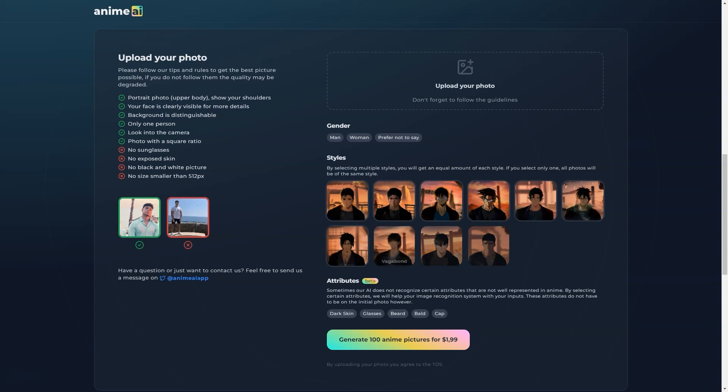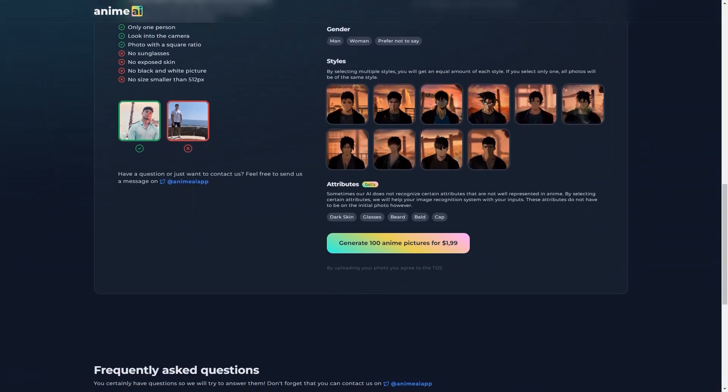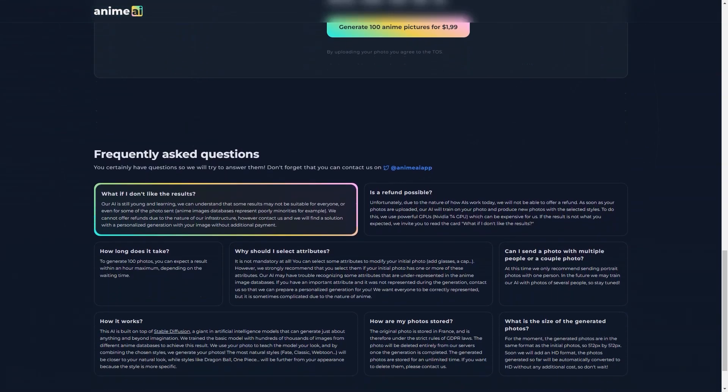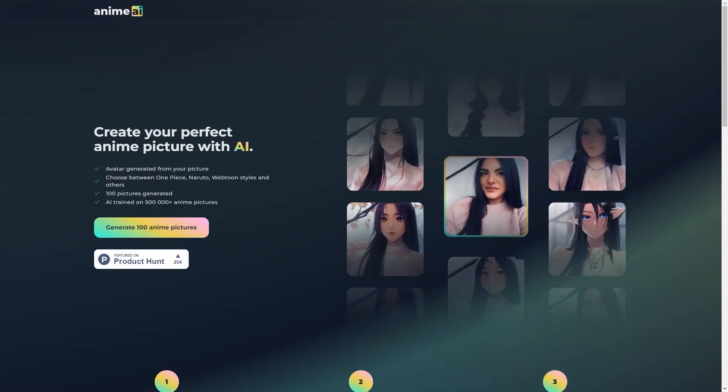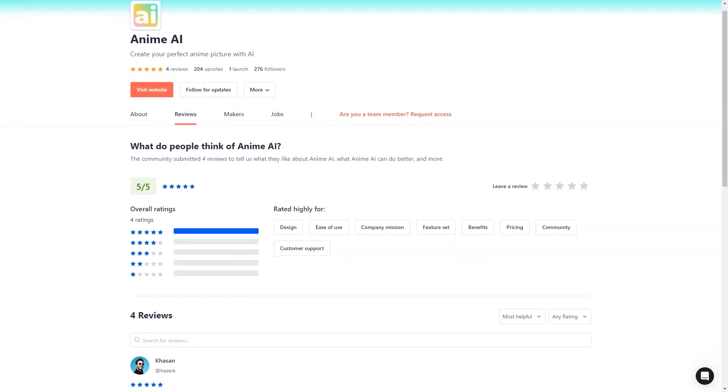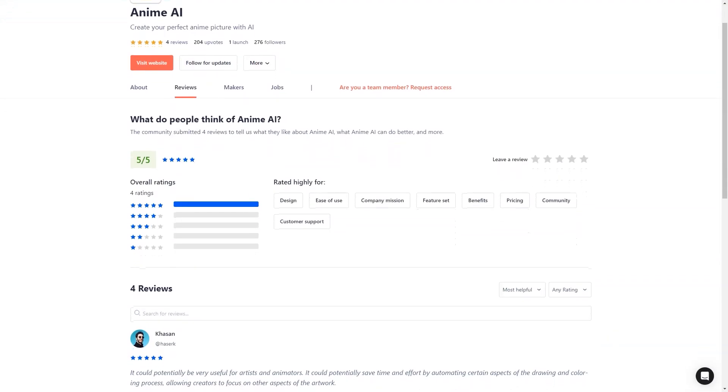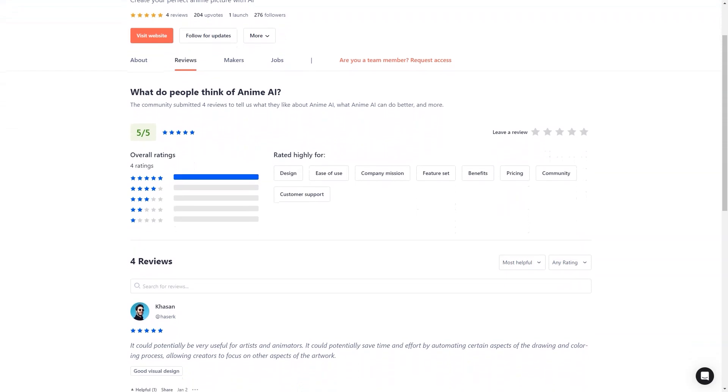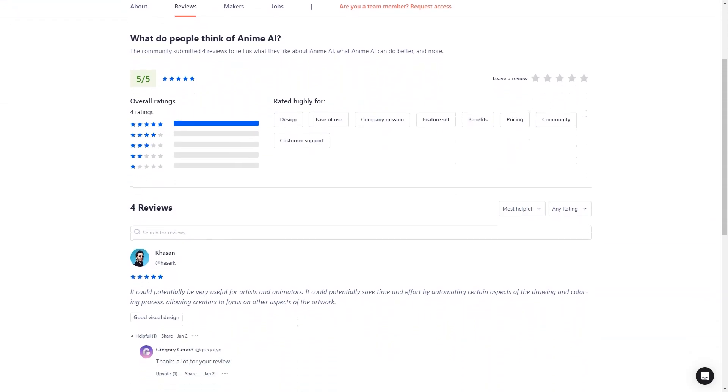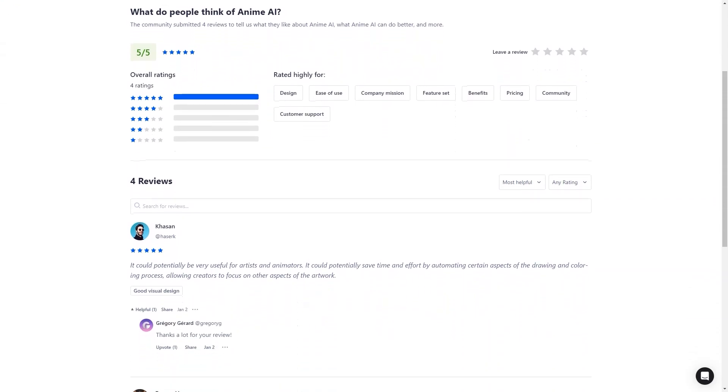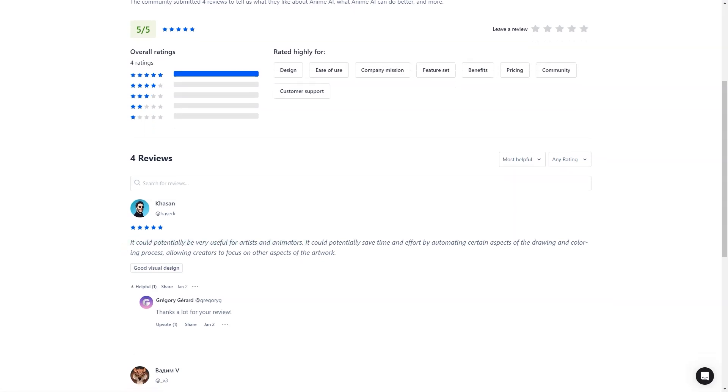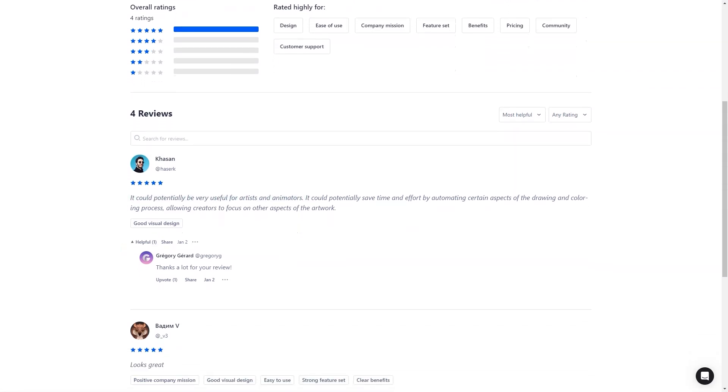Of course, with such advanced technology, it's essential to ensure user data is handled properly. That's why the original photos are stored in France and fully comply with GDPR laws. And while the original pictures are removed after the generation is complete, the generated images are stored indefinitely, so you can keep your anime portrait forever.